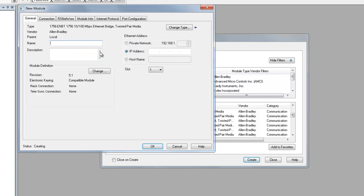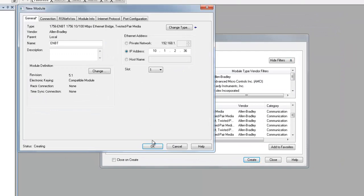When the New Module window opens up, give it a name and a proper IP address, then click OK.